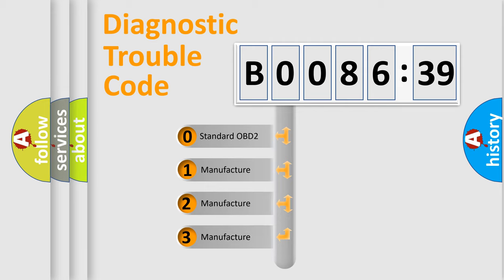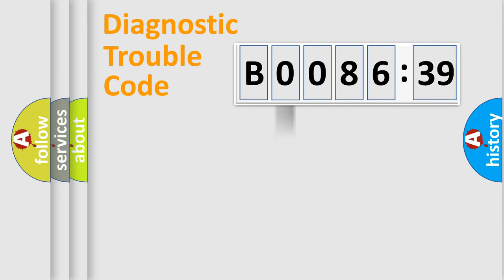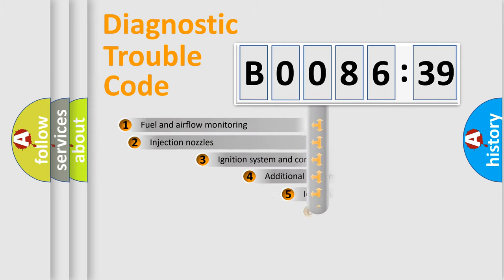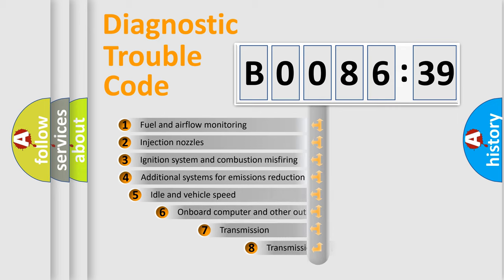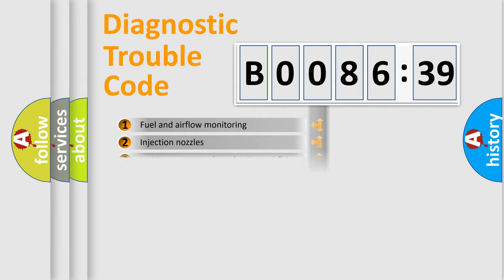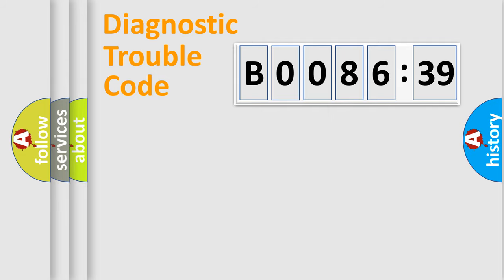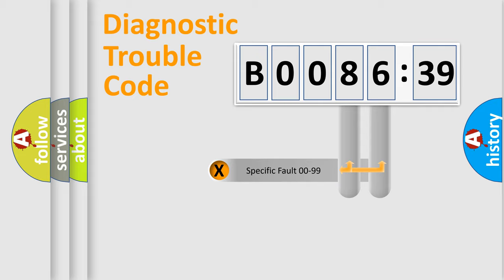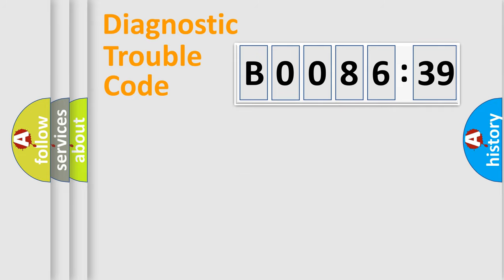If the second character is expressed as zero, it is a standardized error. In the case of numbers 1, 2, or 3, it is a more precise expression of the car-specific error. The third character specifies a subset of errors. The distribution shown is valid only for the standardized DTC code. Only the last two characters define the specific fault of the group.